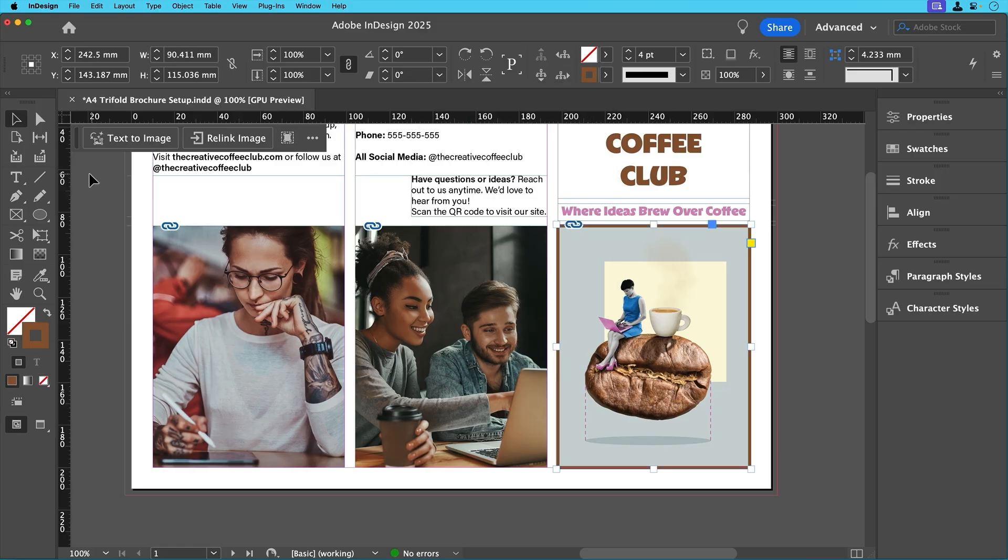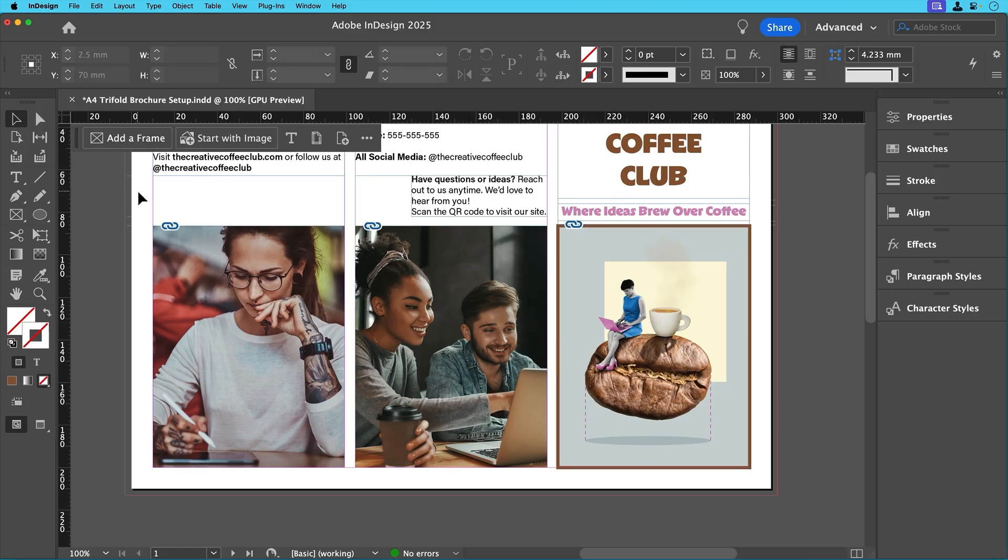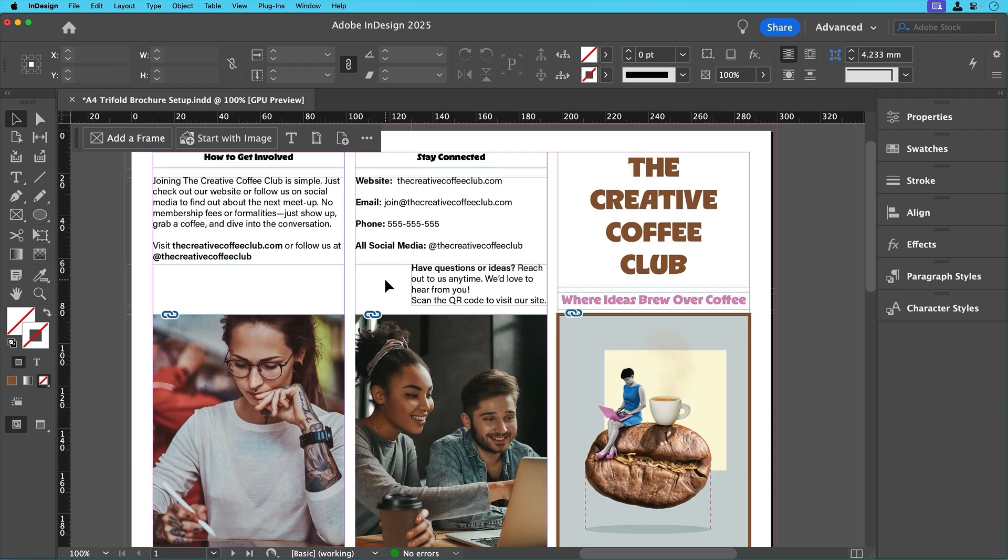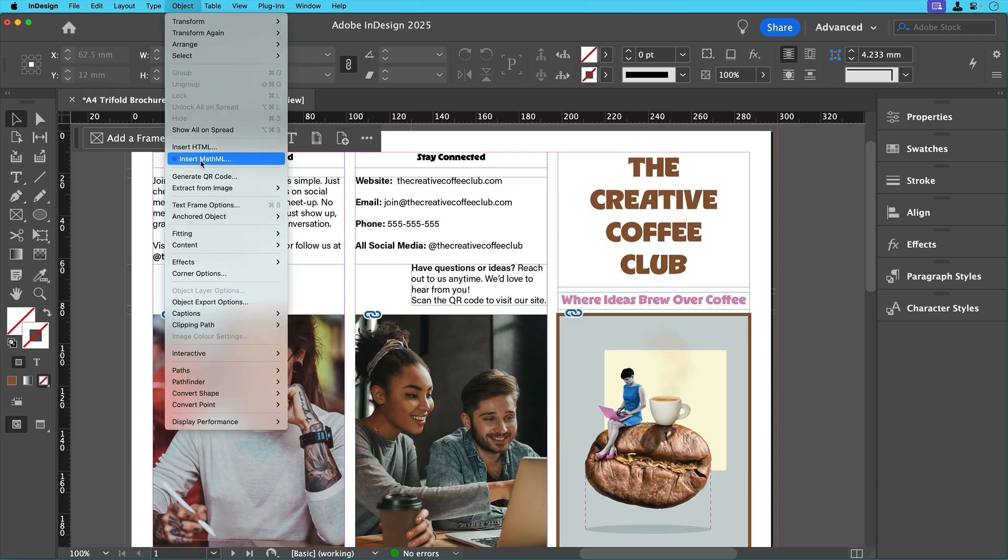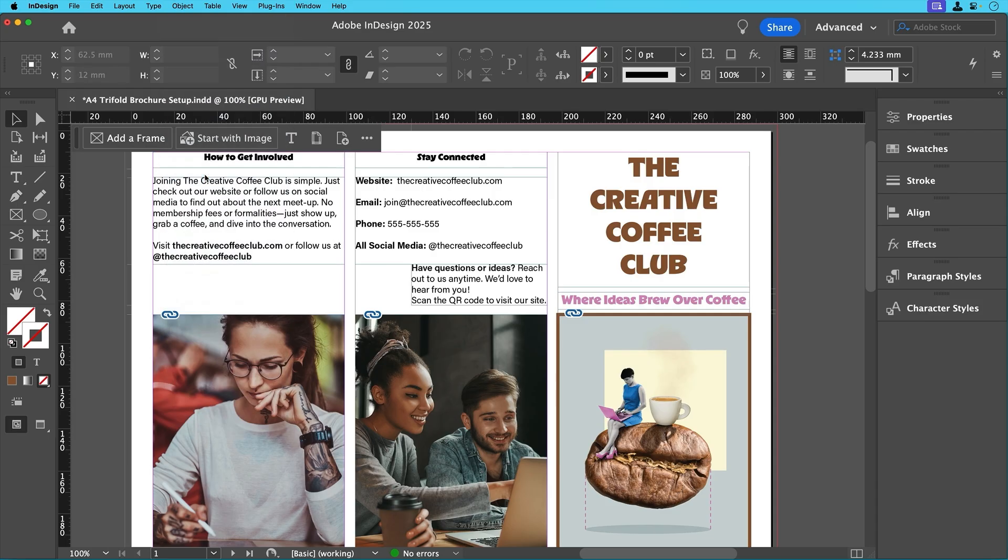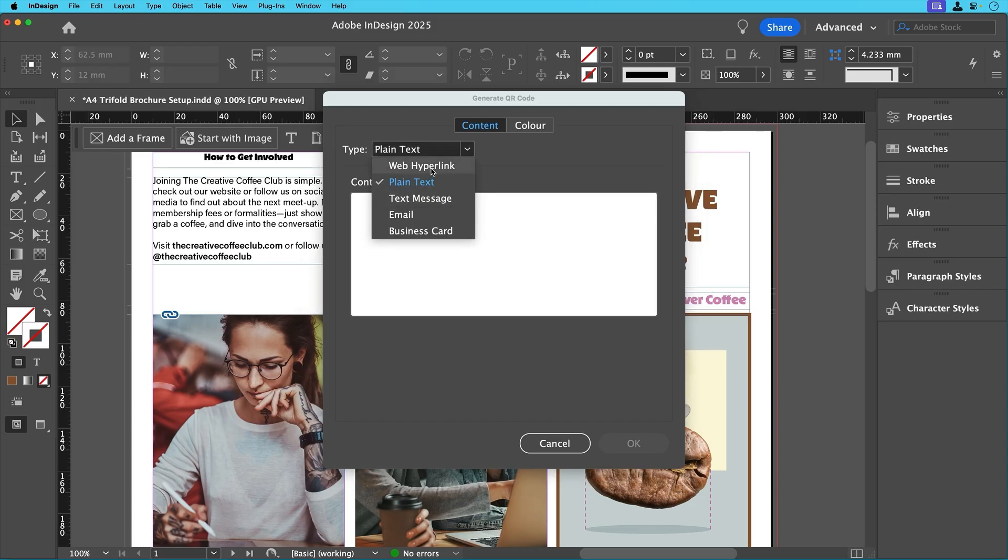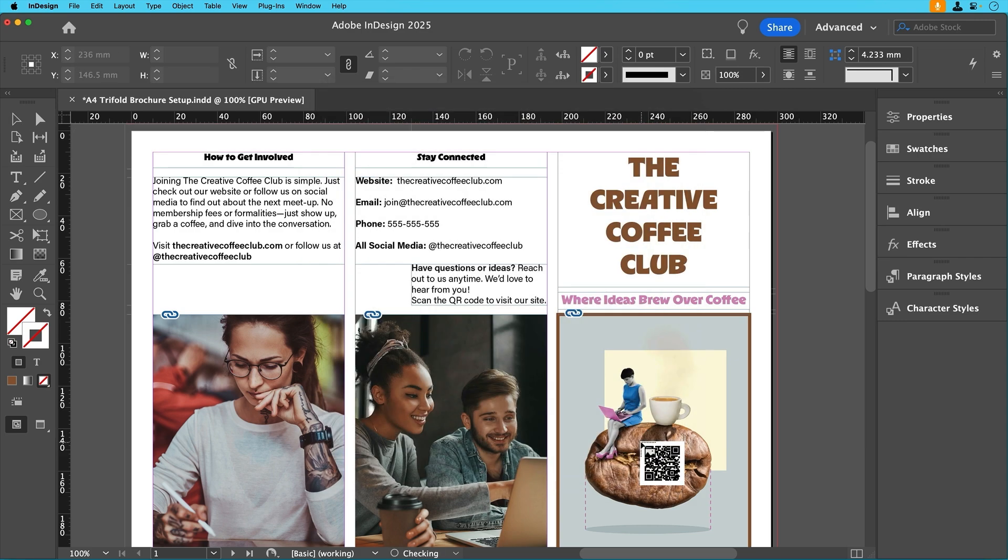Now, a cool little addition - let's add a QR code for some interactivity. To do this, just go to Object, Generate QR Code, then select Web Hyperlink and enter the website URL. Click OK, and InDesign will generate this QR code.